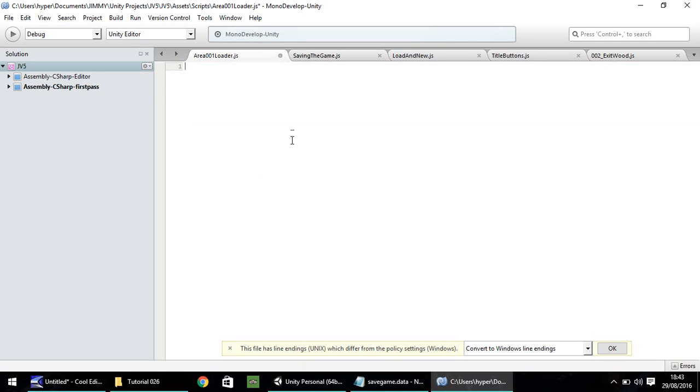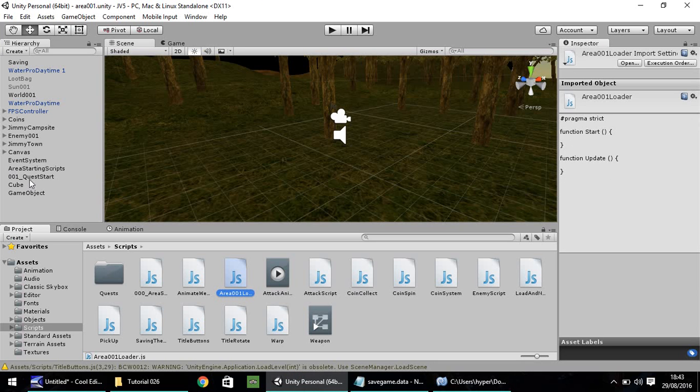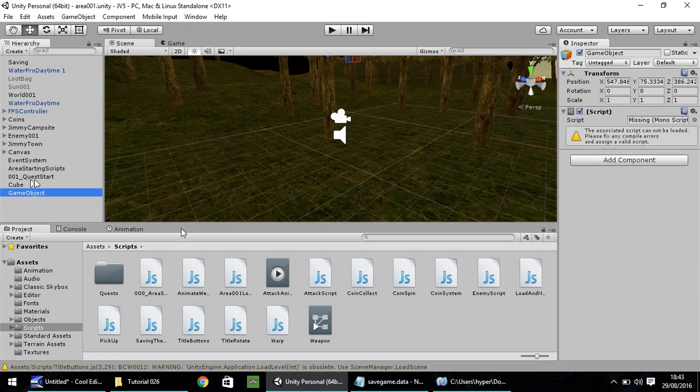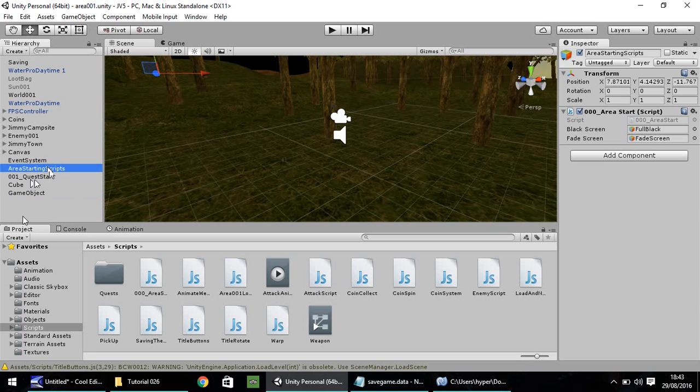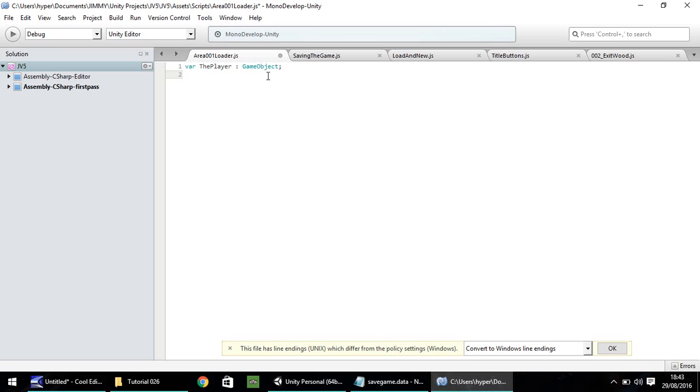We also need to import the loaded code that we created in our saving the game. And we also need to create a few variables for the various objects that we'll start if we pressed new game. So as always, delete everything we have. And let's start with the player as the variable. So var player, and that's going to be game object.